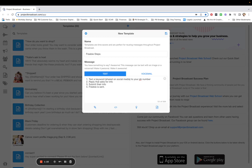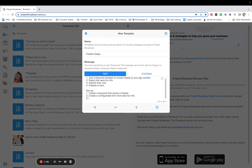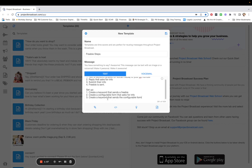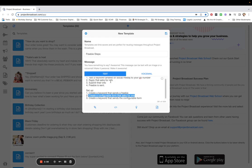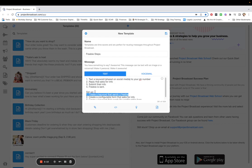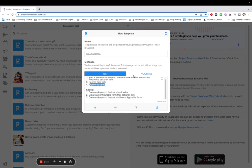So for setup, we are going to: first, create a keyword that sends a freebie; second, create a configurable form that asks for info; and third, create a keyword that sends the configurable form. The keyword that sends the configurable form maps to the 'text a keyword' step, the configurable form maps to the 'submit their info' step, and the keyword that sends a freebie maps to the 'freebie is sent' step.